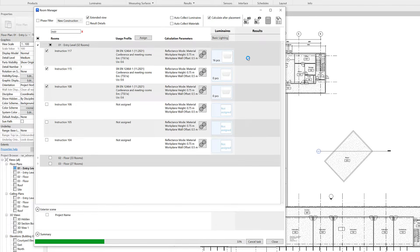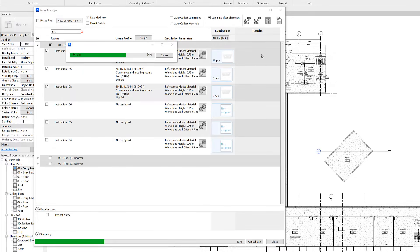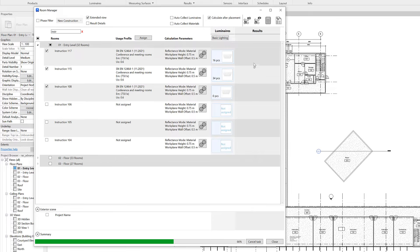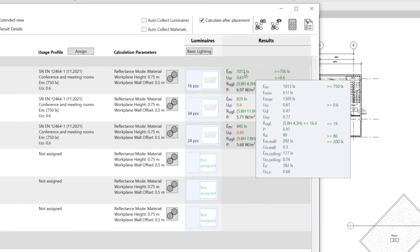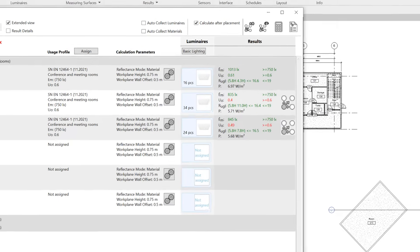And shortly we see the results in the room manager as well, and we can check whether we reached the standards or not.